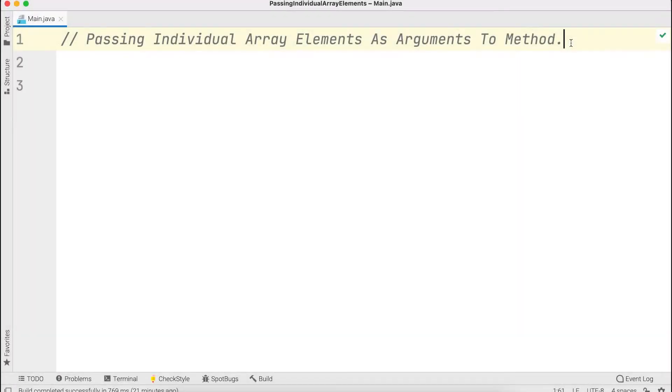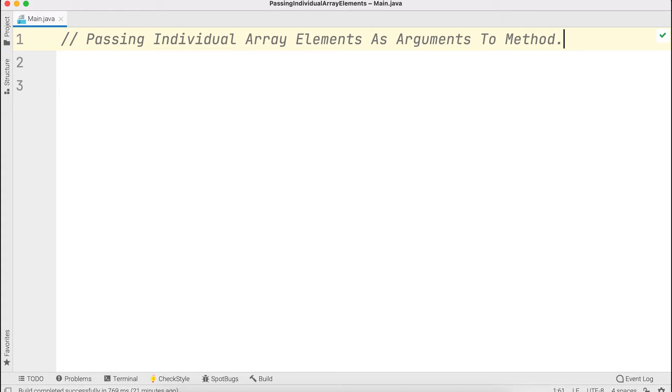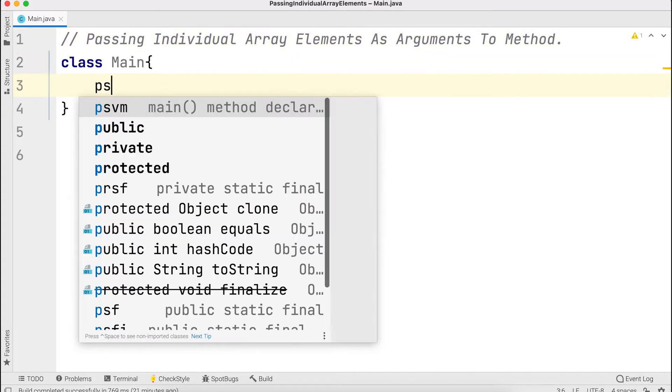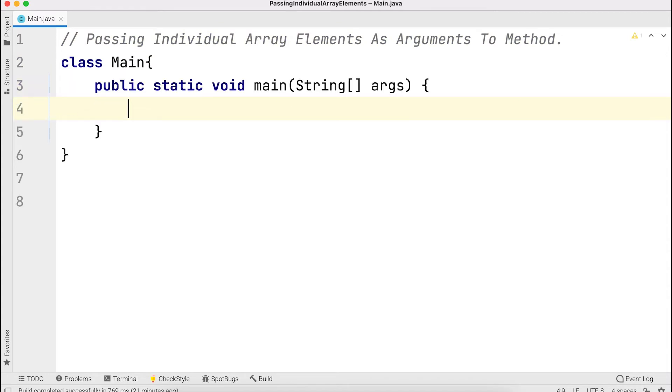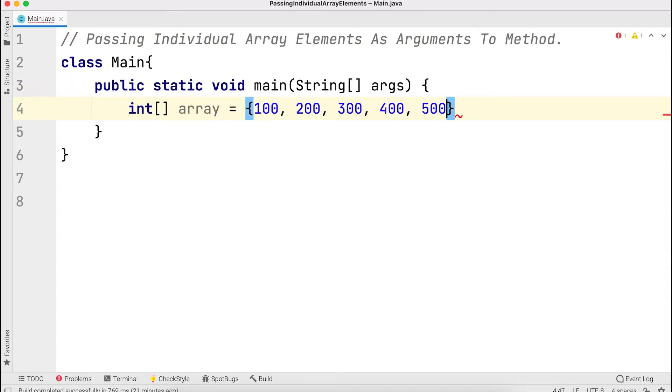Passing individual array elements as arguments to methods. Here we have an array with five elements: 100, 200, 300, 400, 500.